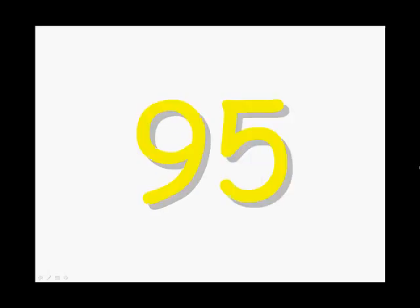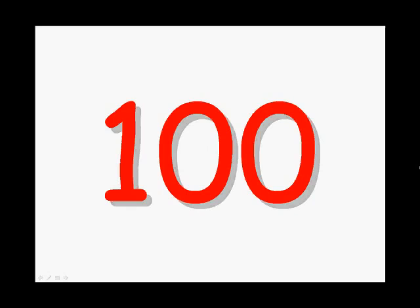93, 94, 95, 96, 97, 98, 99, 100. We can count to 100!